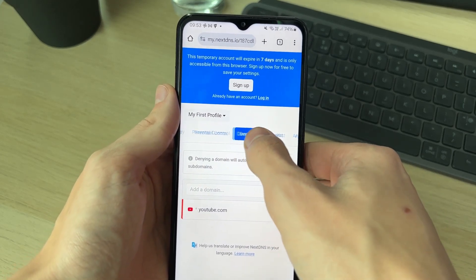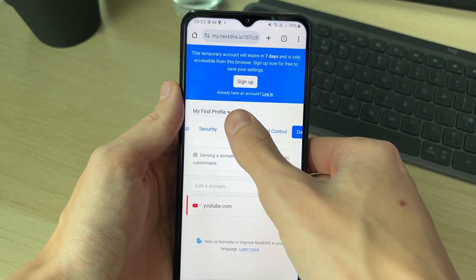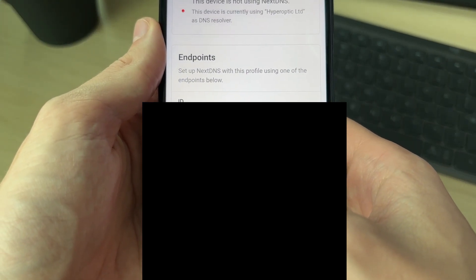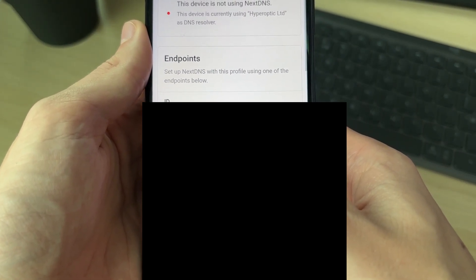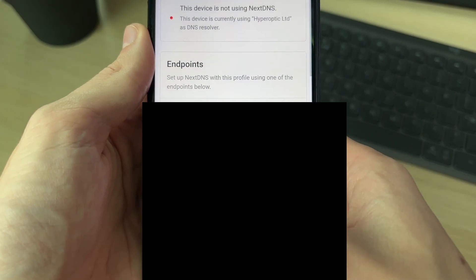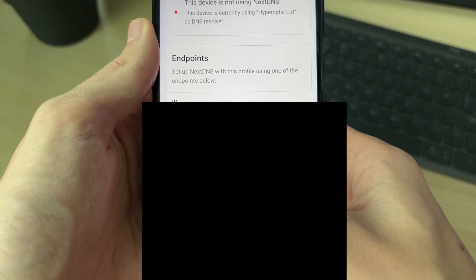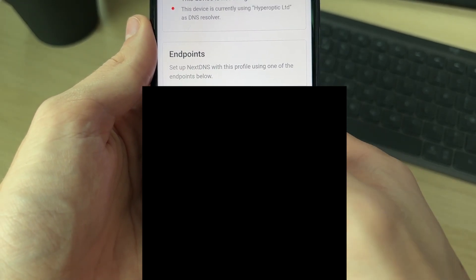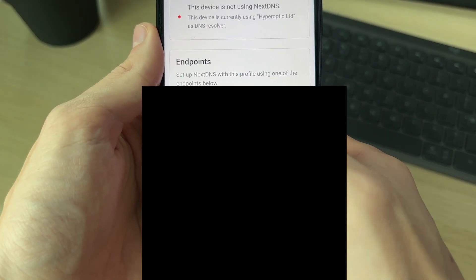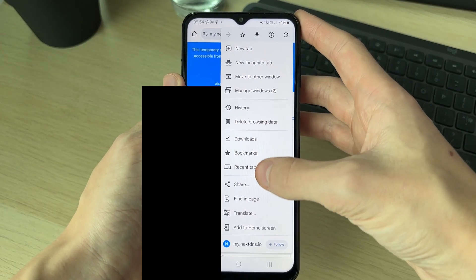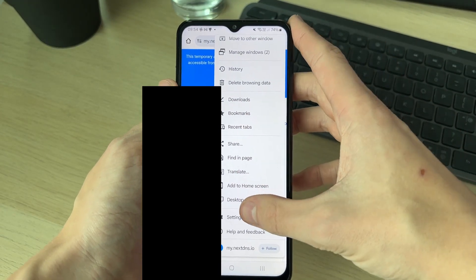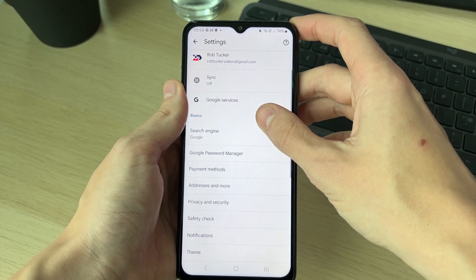Now what's super important is we then go and set this up. Click on 'Setup' to the left, scroll down, and find 'DNS over HTTPS.' Hold your finger on it to copy it — make sure it's completely selected and press copy. Now go to the top right of Chrome and click on the three dots, then click on 'Settings.'